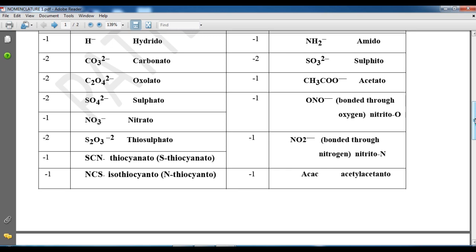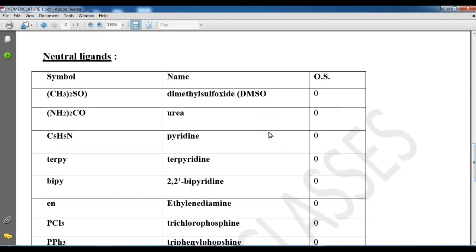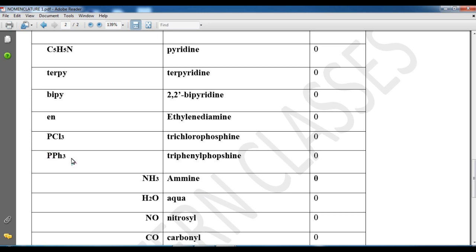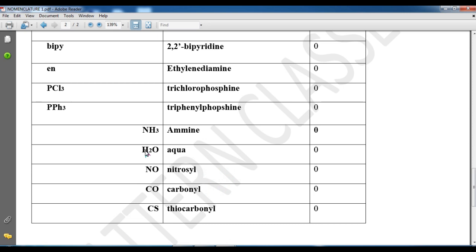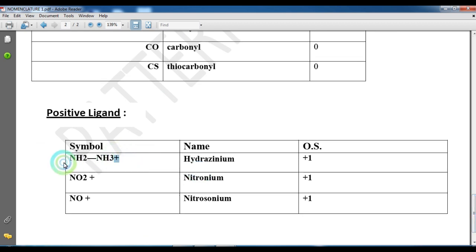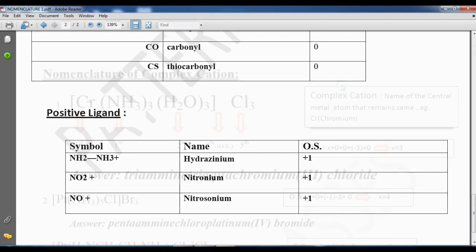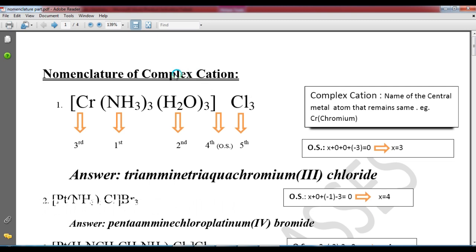This type of ligand is called chelating. For neutral ligands, there is no charge and oxidation state is zero. Examples include dimethyl sulfoxide (DMSO), which is CH₃SOCH₃, an organic solvent. Others are urea, ethylenediamine, PPh₃ (triphenylphosphine), arsine, water, carbon monoxide, and ammonia. For positive ligands, the oxidation state is positive — for example, hydrazonium has oxidation state plus one, and NO⁺ has nitrogen oxidation state plus one.